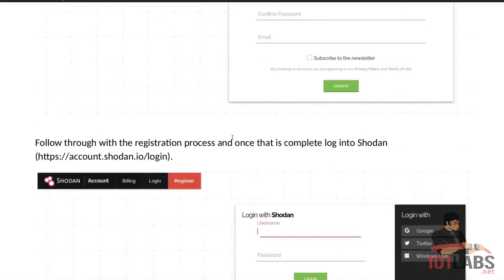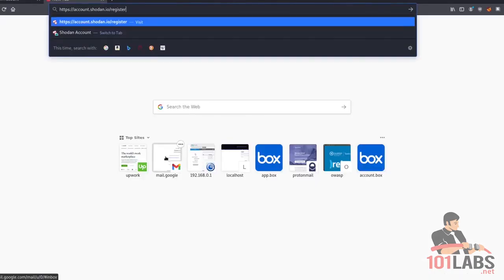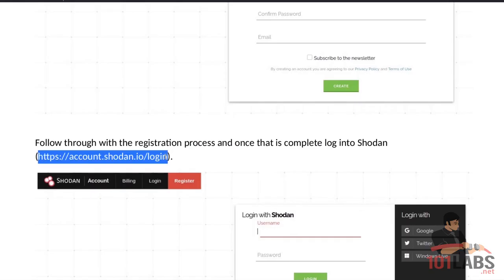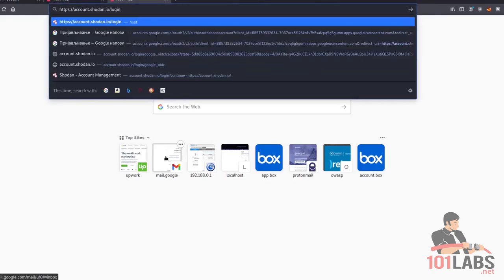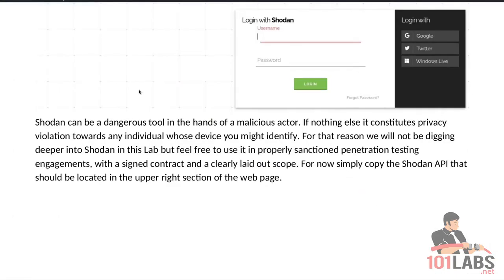Follow through with the registration process and once that is complete, log into Shodan. We go to a different address in order to log in and log in with our username and password. For the purpose of my own security, I will not be sharing my username and password with anyone, so I will pause the video while I log in.